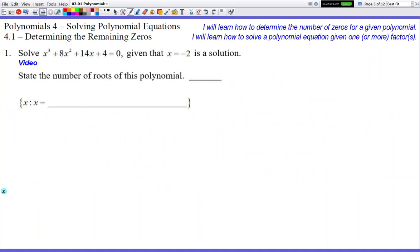Let's get to our first problem. We're going to solve x to the third power plus 8x squared plus 14x plus 4. First thing they're going to ask is: what is the number of roots of this polynomial, or how many zeros do we have? Depending on who writes your question, they might word it in a number of different ways — state the number of roots, how many zeros, or how many answers of x do you expect to find.